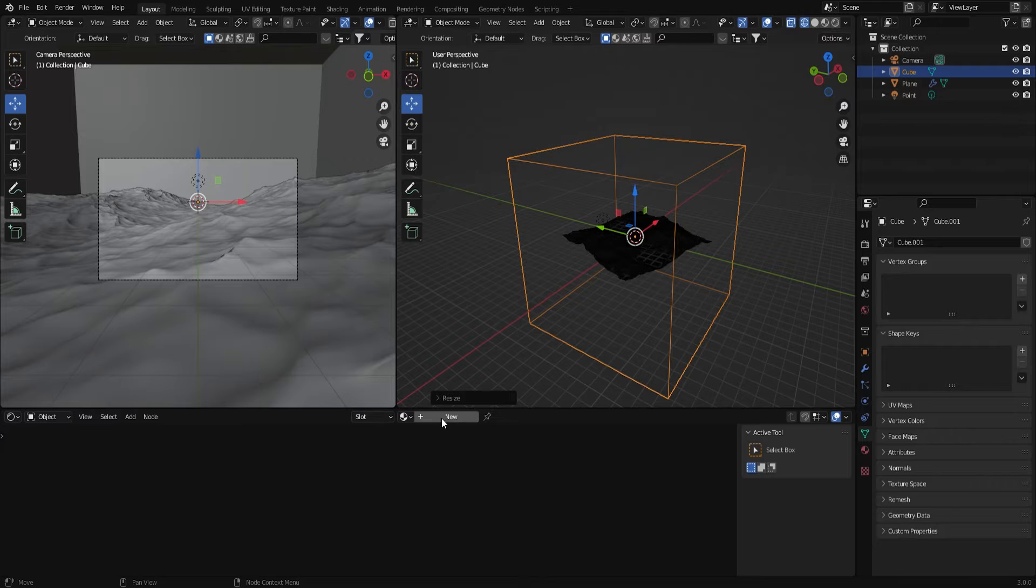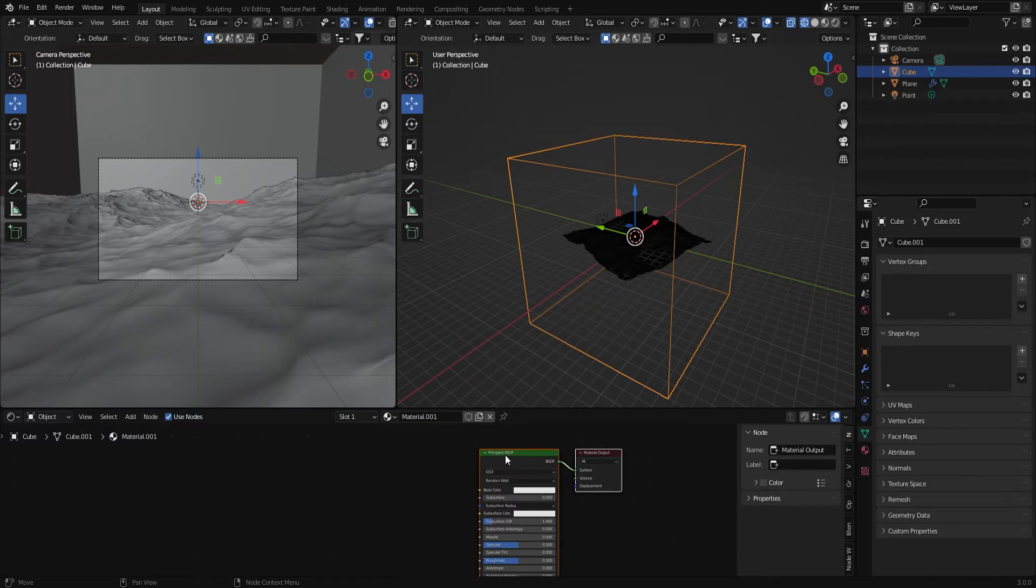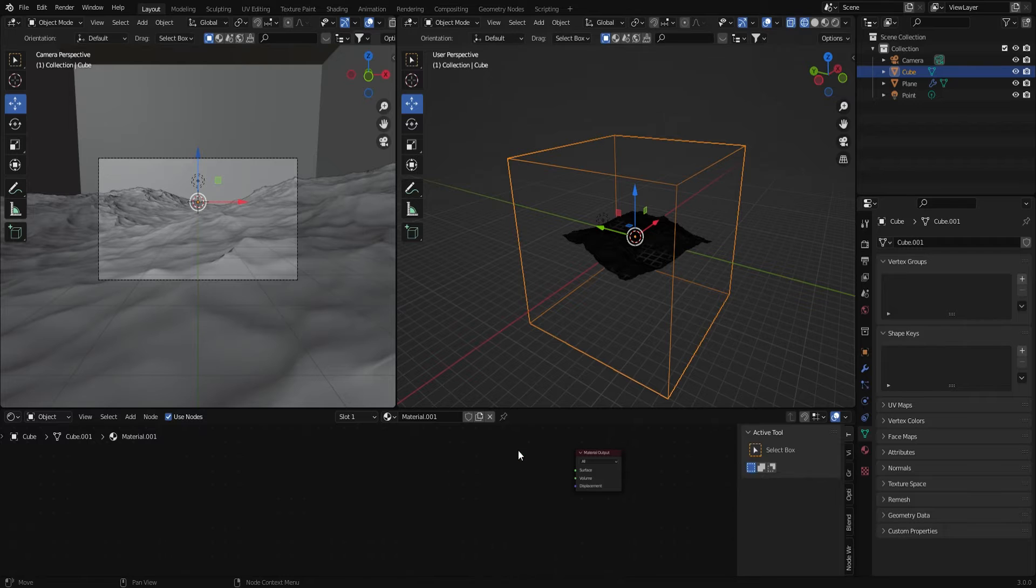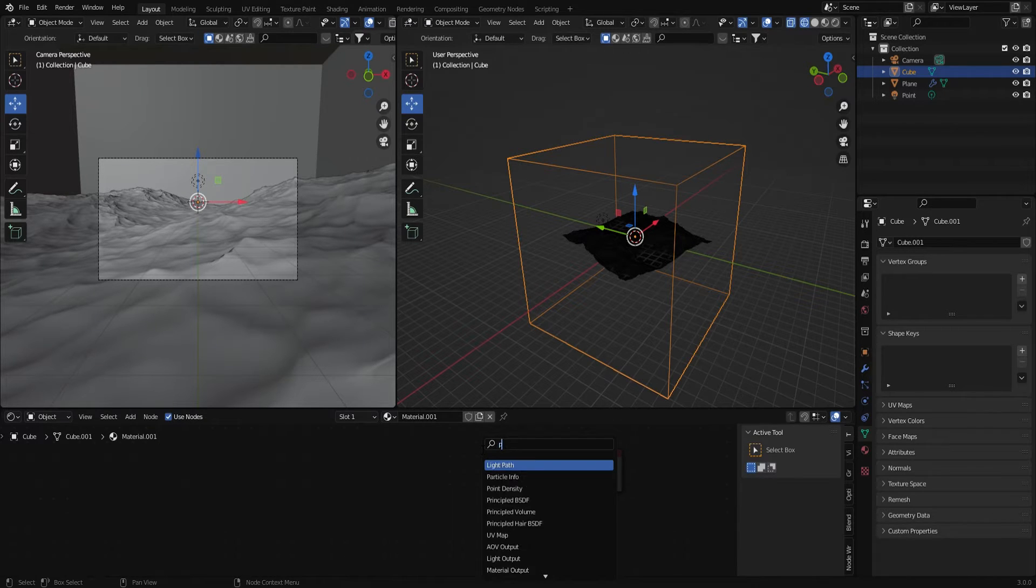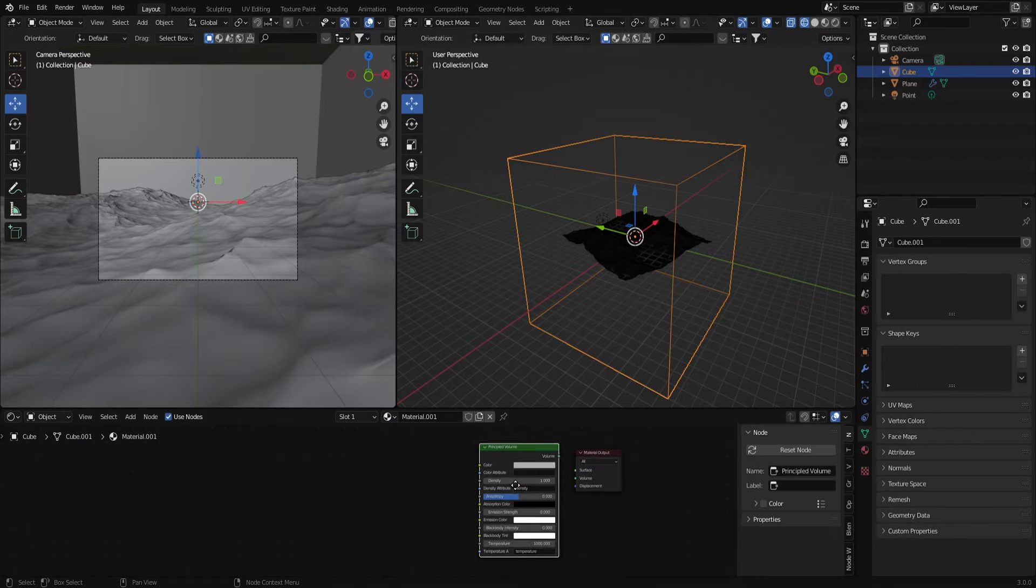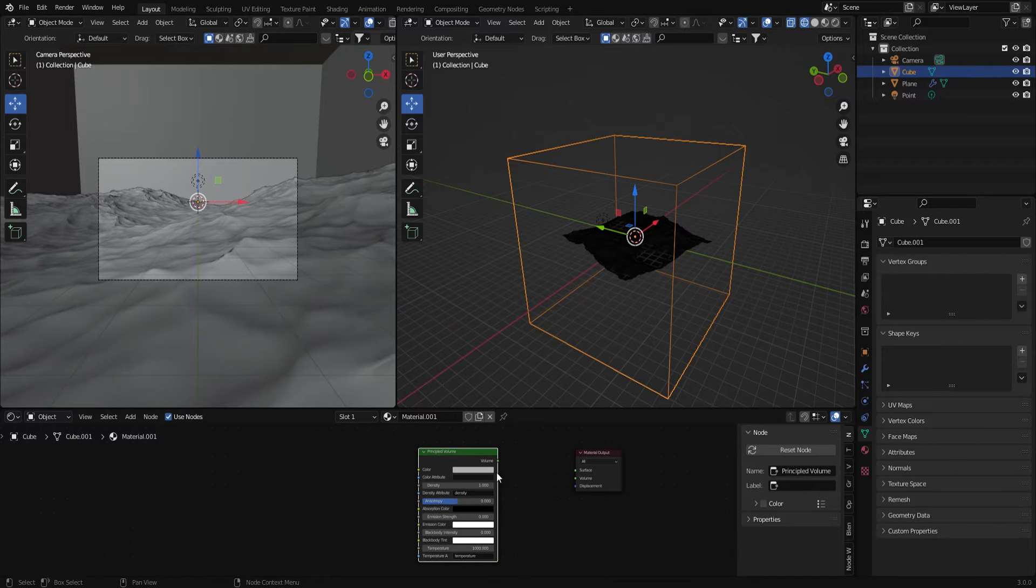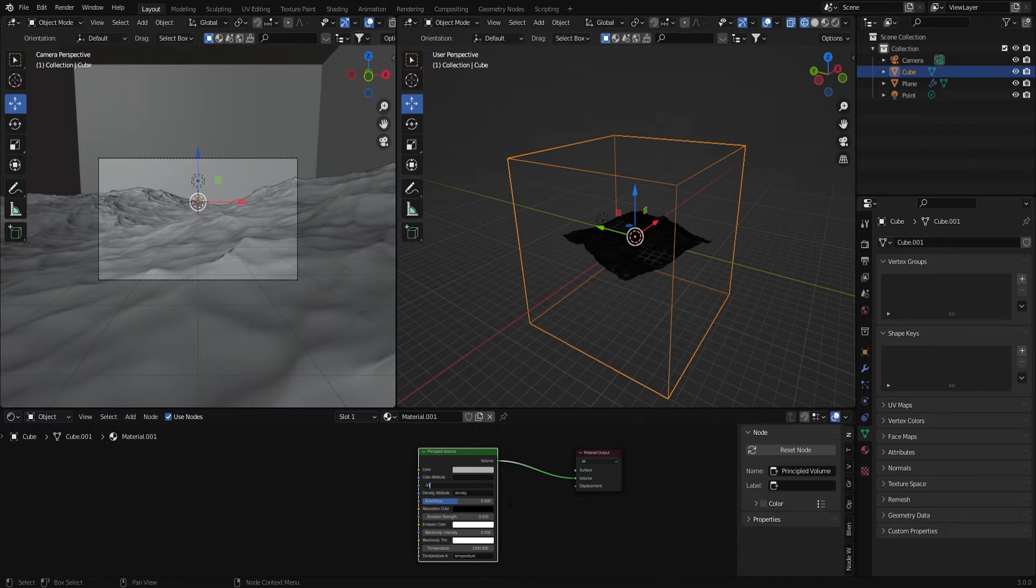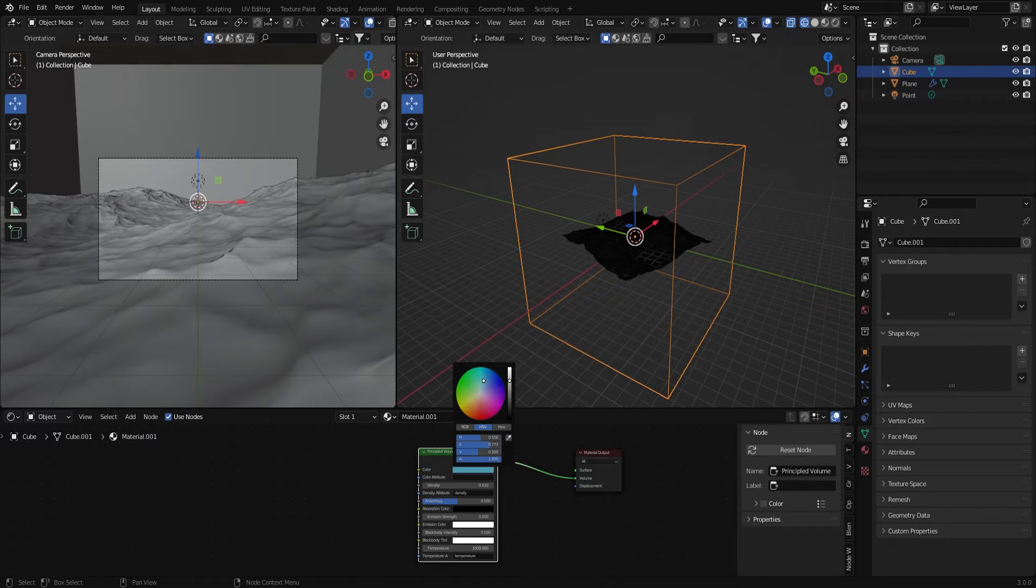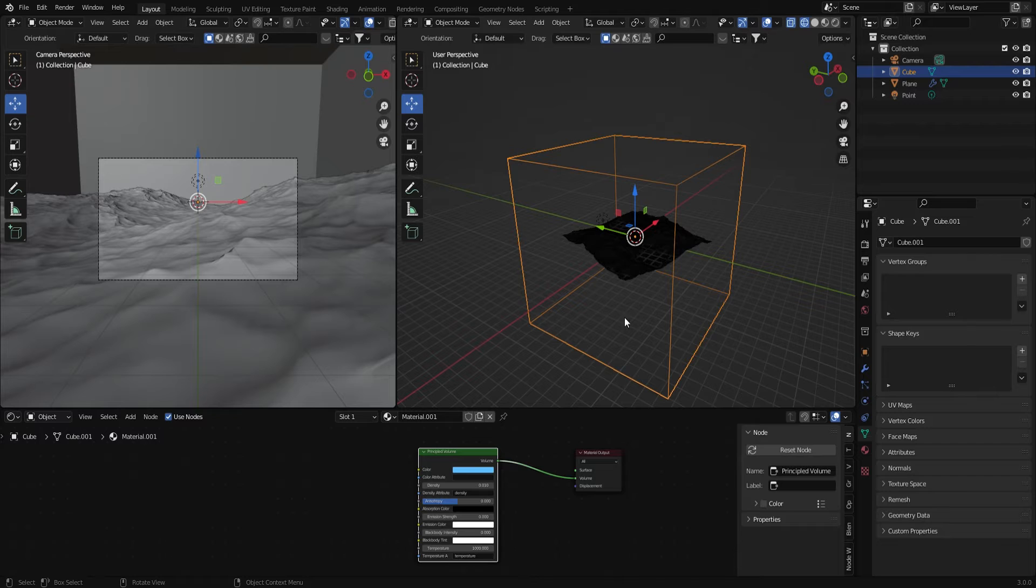I'm going to pull this window up a bit and under the editor type I'm just going to change this to the shader editor and add a new shader to the cube. I'm going to get rid of the principled BSDF and add a principled volume. Now I'm going to connect the volume to volume and change the density. We'll start with 0.01 and I'm going to change the color to sort of a bluish color because I want this scene to be like a moonlit moody nighttime scene.